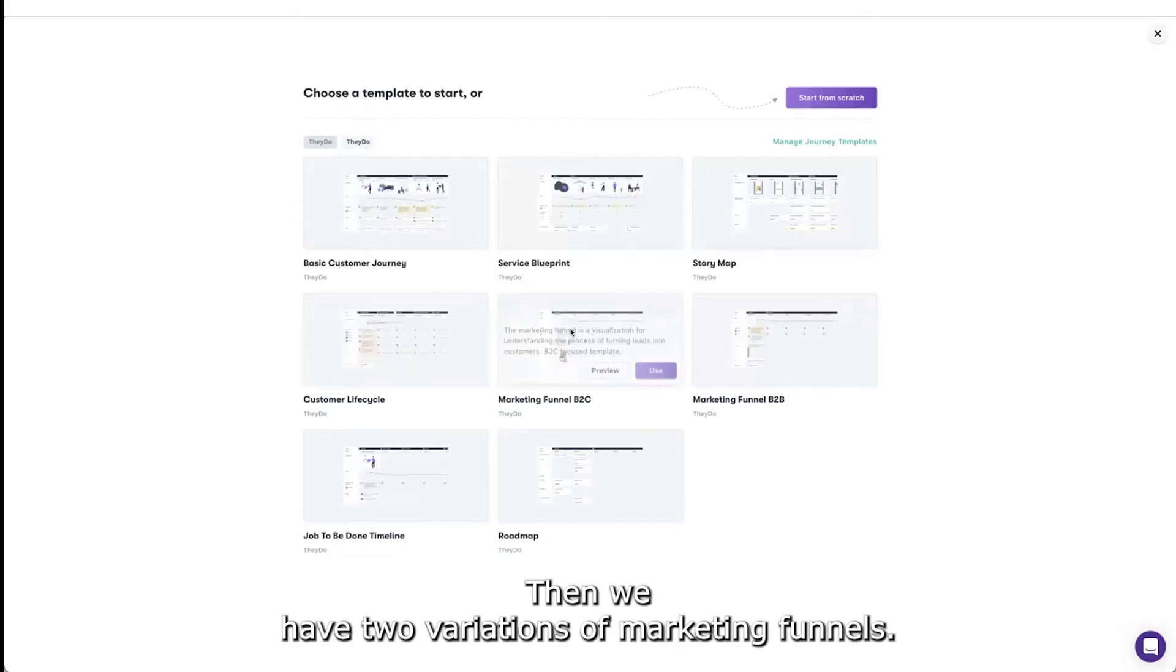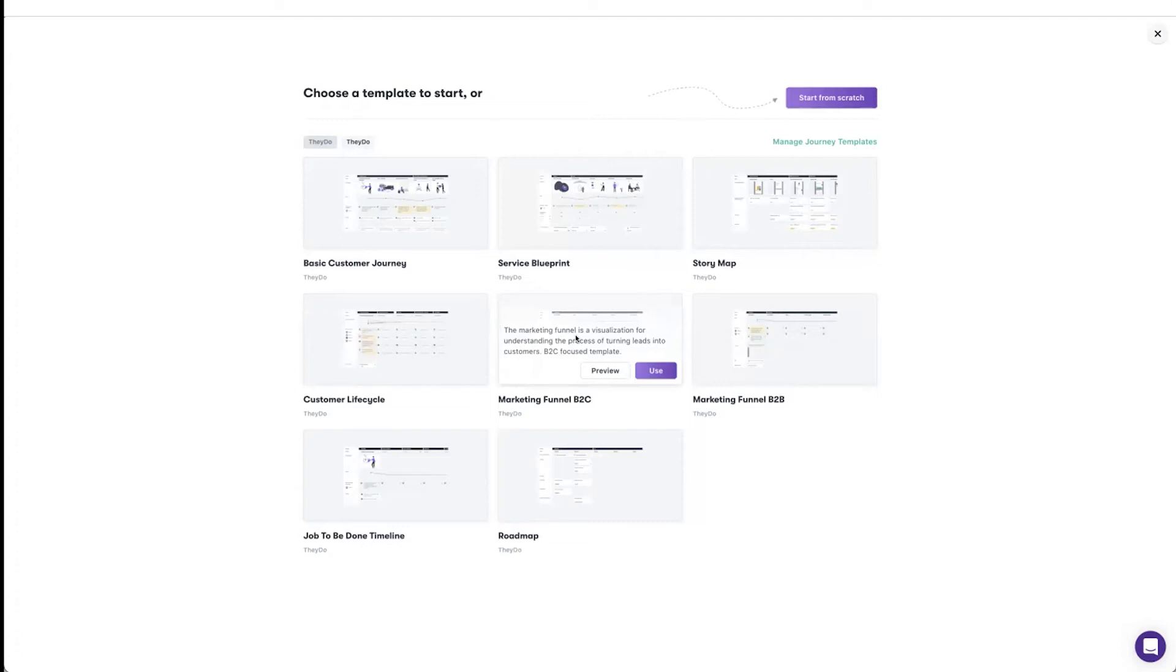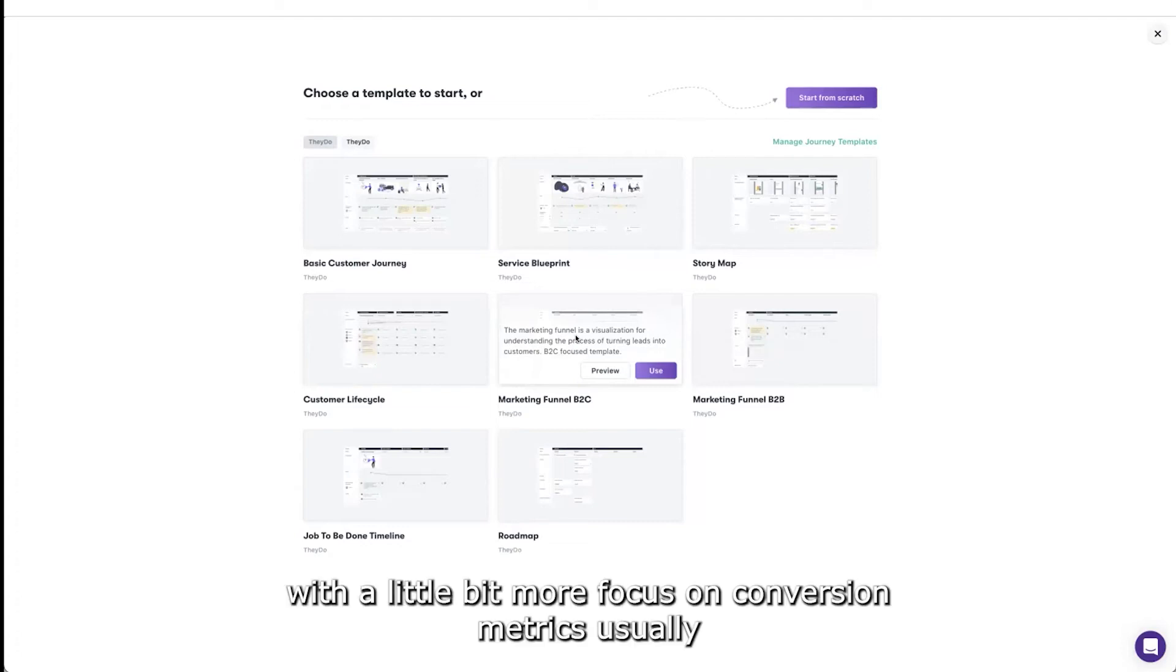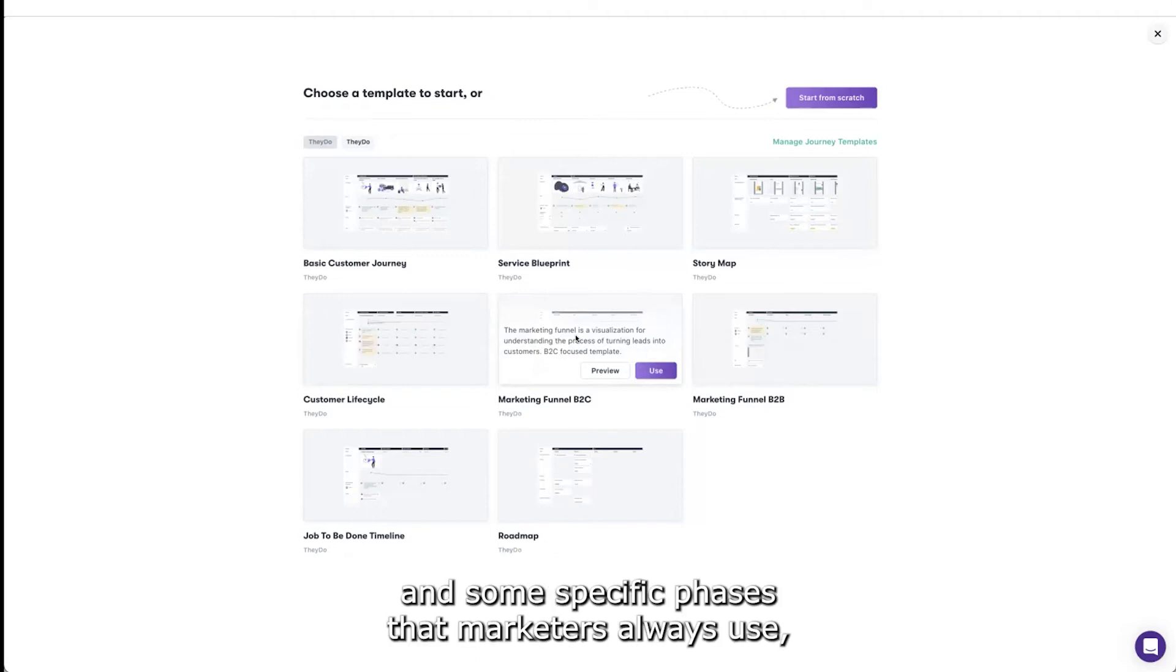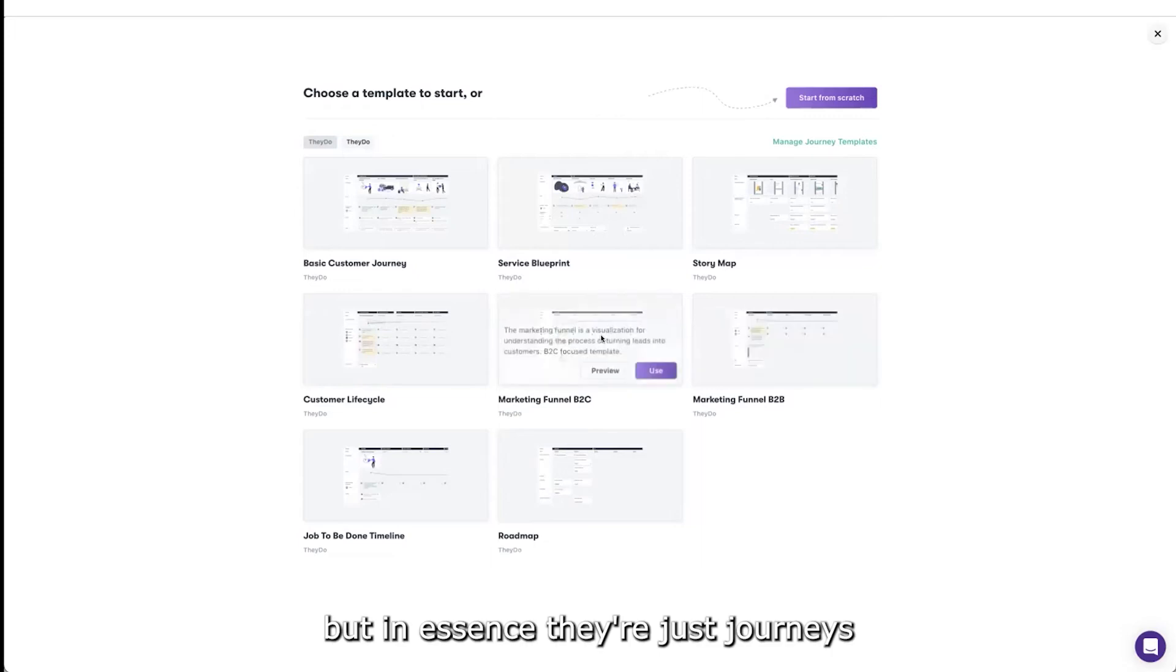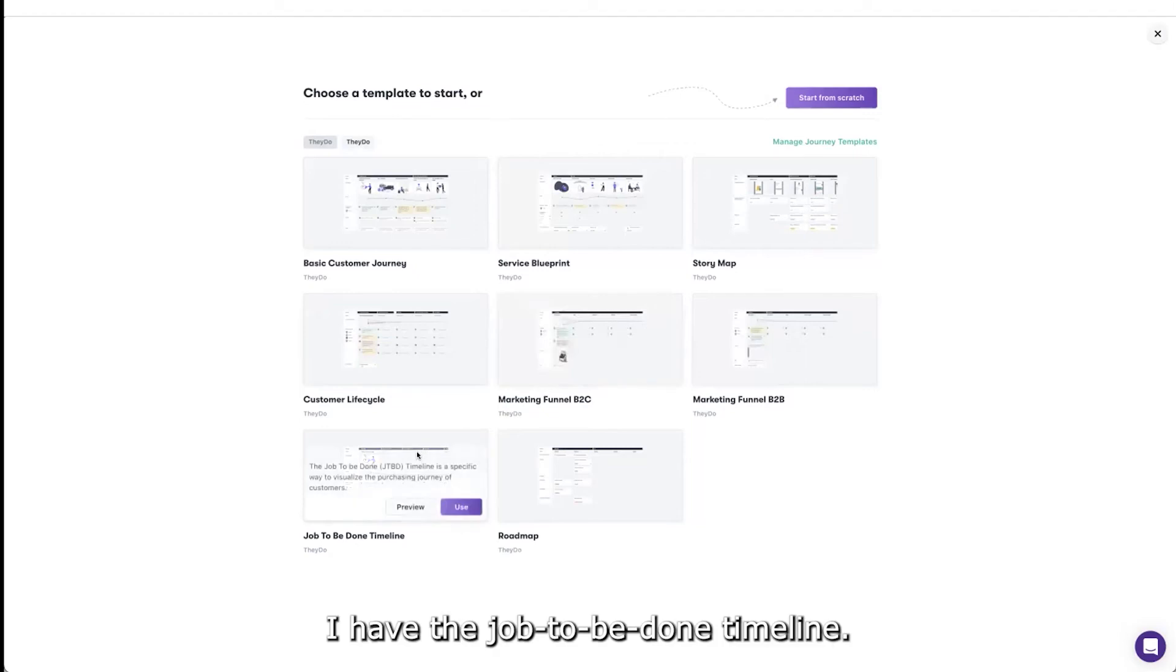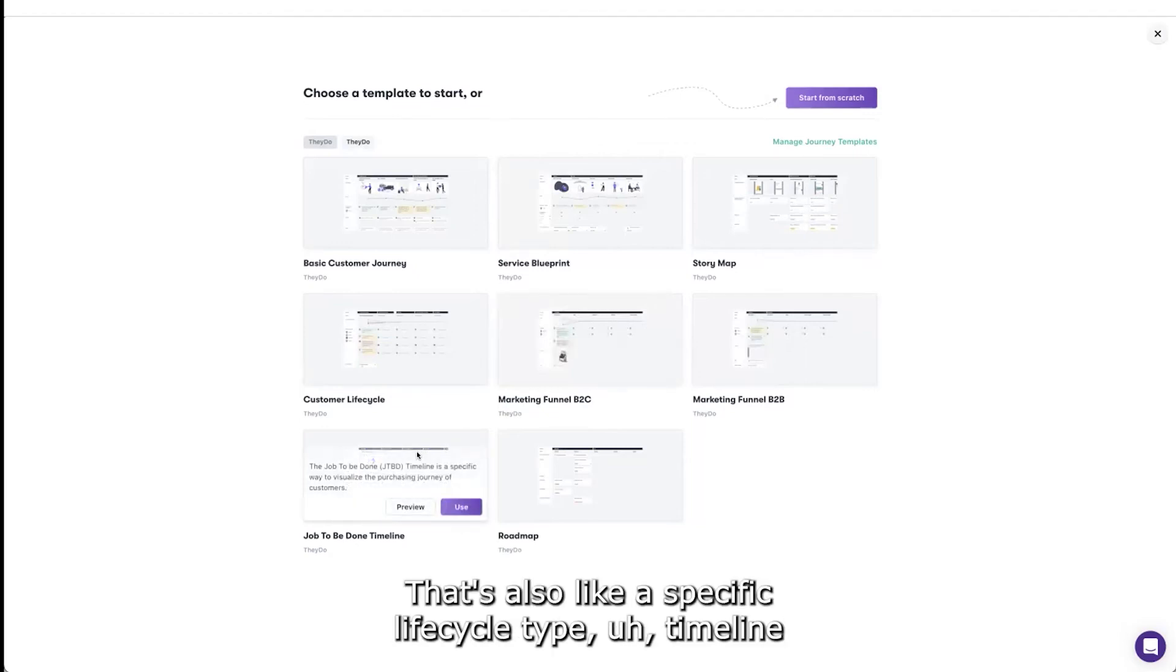Then we have two variations of marketing funnels. Marketing funnels are actually kind of journeys with a little bit more focus on conversion metrics usually and some specific phases that marketeers always use. But in essence they're just journeys with those familiar terms.